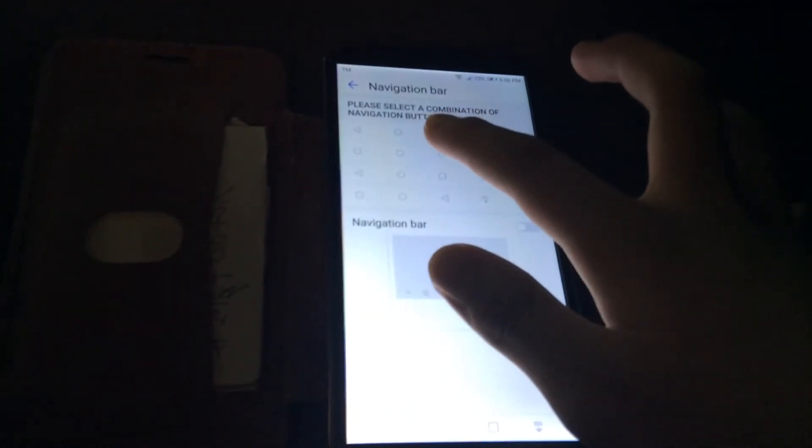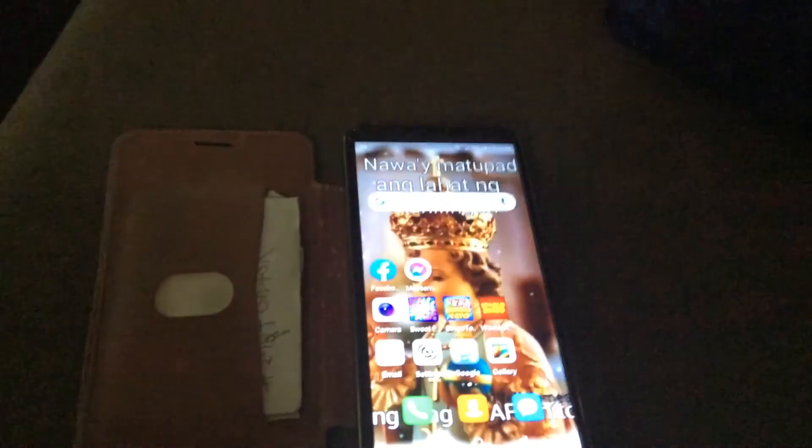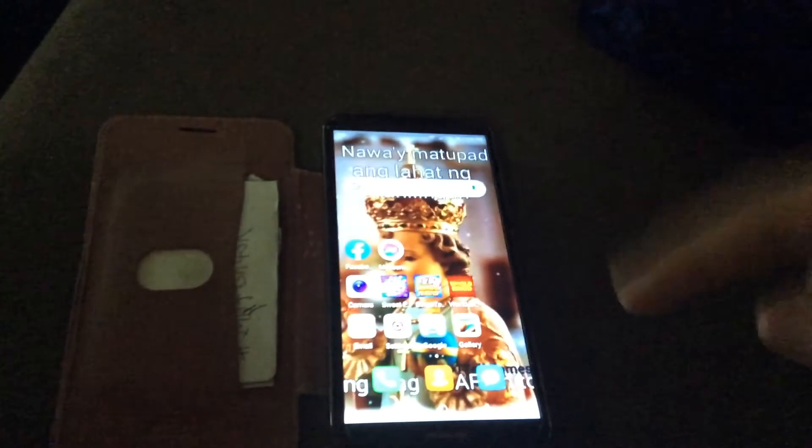Then select a combination of navigation buttons if you want — there are several options to choose from. Maybe I'll just select this one. So now you know how to change your navigation bar on the Huawei Y6 2018.